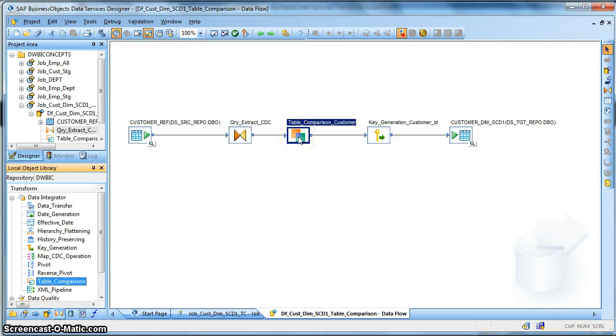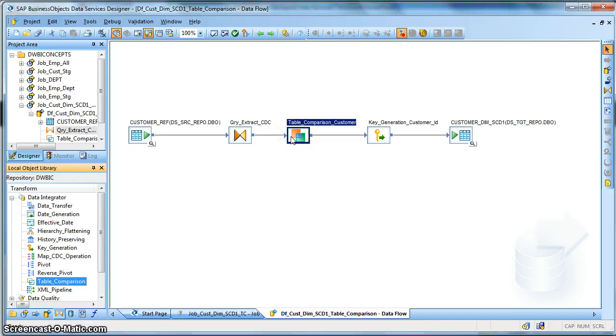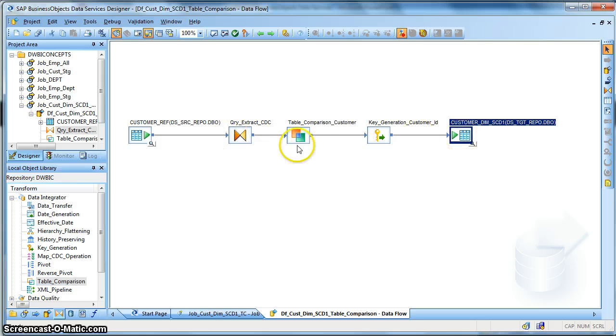Now let us visit the properties of the table comparison. The table comparison basically performs lookup on the target table with the source input data set and produces an operational code of the records. If the record is present then it will need to update the record. If the incoming record set is not present in the target then it needs to insert that particular record.